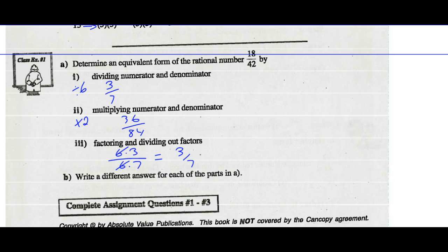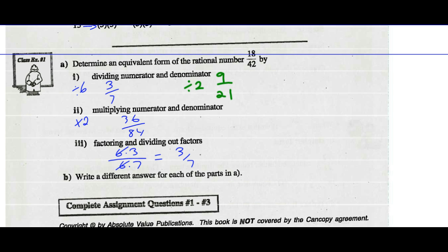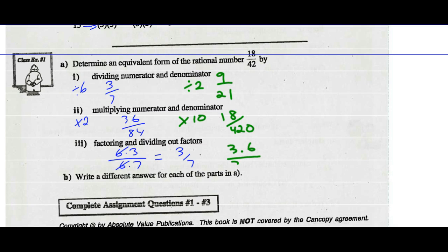Let's write a different answer for each part. For dividing, maybe I divide by 2 instead — I get 9/21. For multiplying, maybe I multiply by 10 — then I get 180/420. For factoring, let's factor as 3 times 6 over 3 times 14. Reduce the 3s and I'm left with 6/14. So there are many ways we could get equivalent forms.